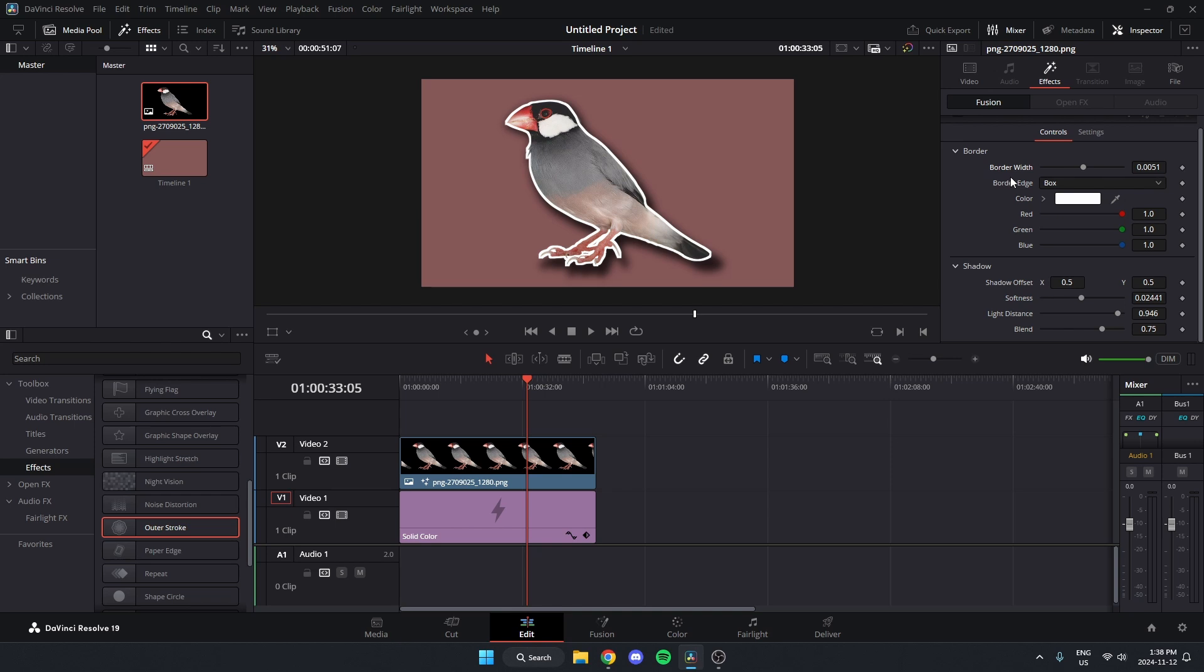And if I wanted to remove the shadow, where it says shadow, I'm going to go down to the blend option and drag that down to zero. Now we'll remove the shadow.